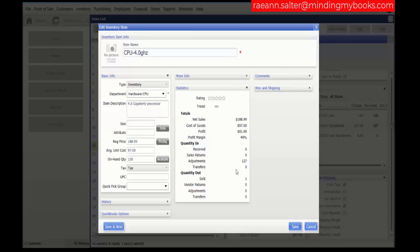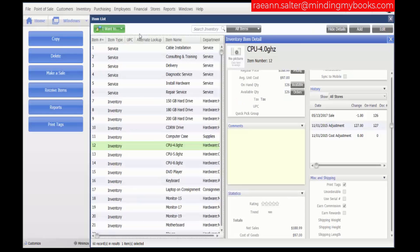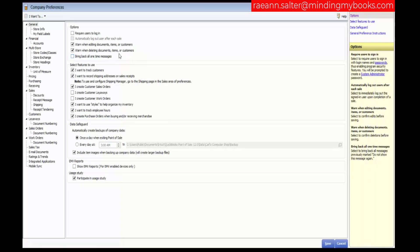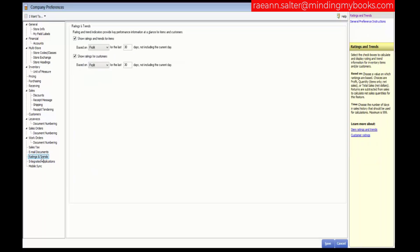On the ratings and trends page of company preferences, let's go to our company preferences. Choose File, Preferences, Company, then go down to the bottom on the left-hand side to Ratings and Trends.